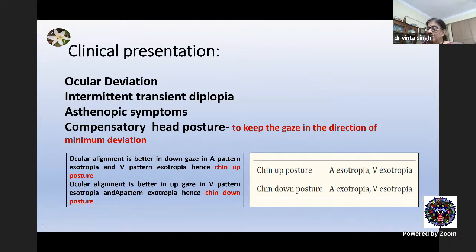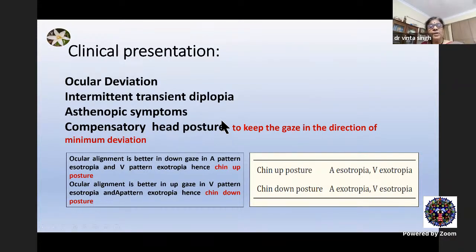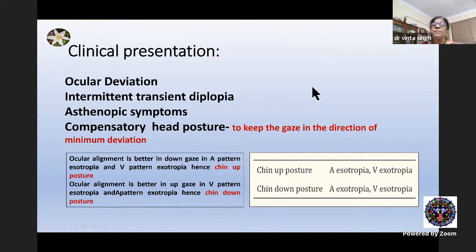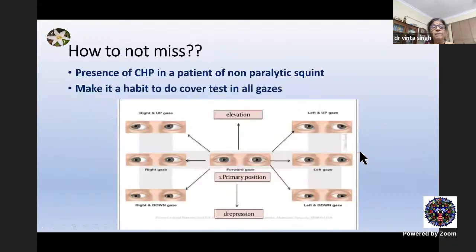As far as clinical presentation is concerned, there is of course a complaint of ocular deviation. Some patients may complain of intermittent transient diplopia, and there may be asthenopic symptoms. Sometimes there is a compensatory head posture when the patient has minimal or no deviation in a particular gaze. Ocular alignment is better in downgaze in A pattern esotropia and V pattern exotropia — hence a chin-up posture. It is better in upgaze in V pattern esotropia and A pattern exotropia — hence a chin-down position.